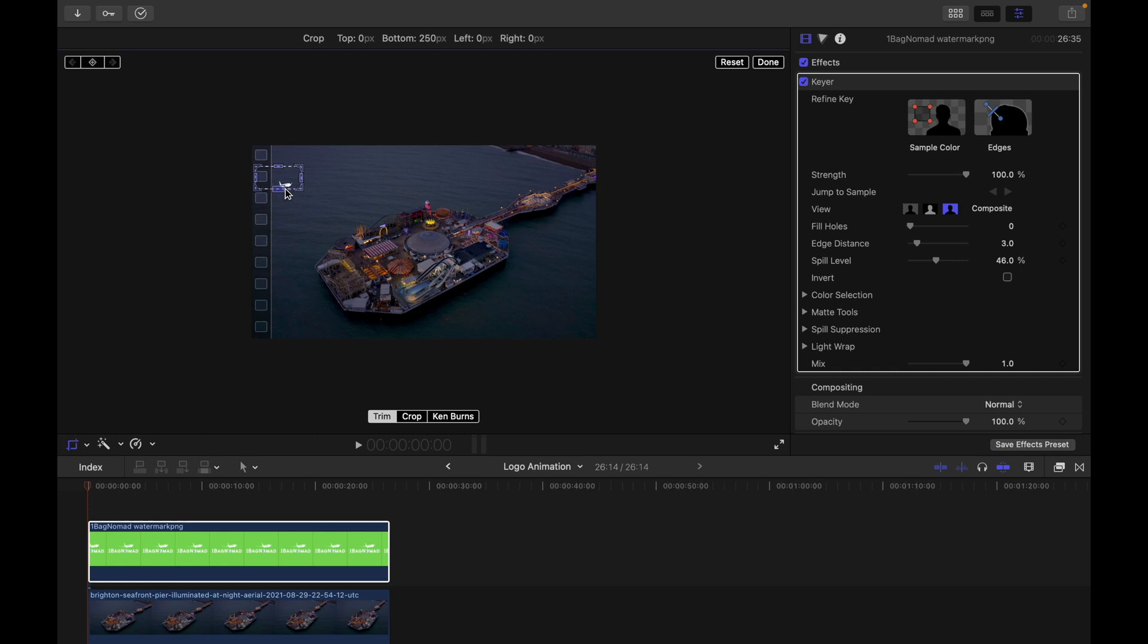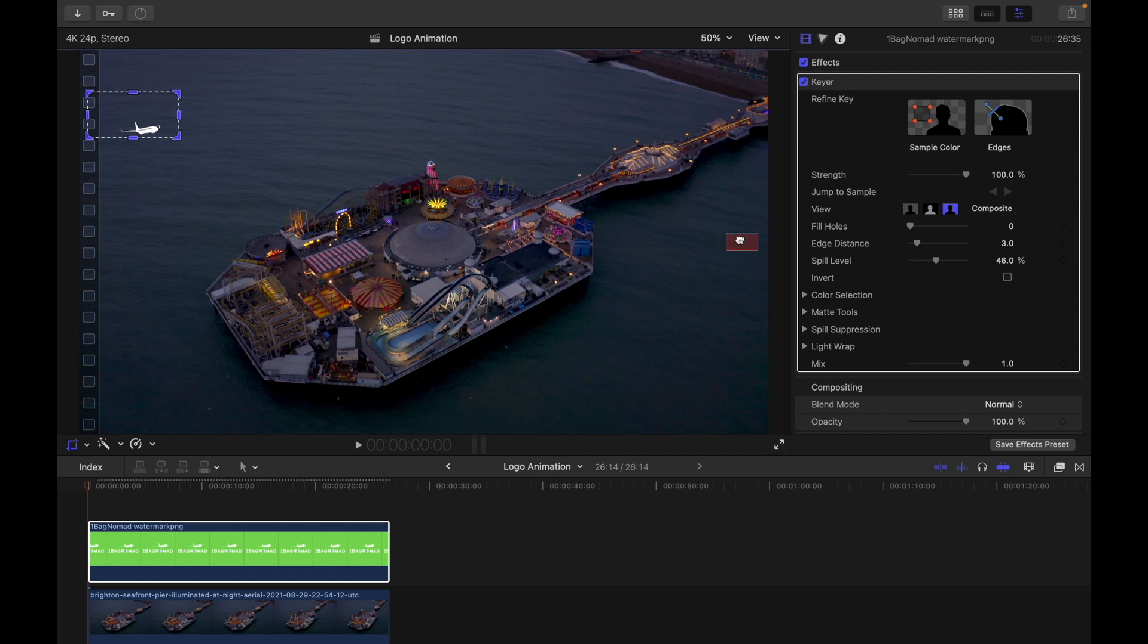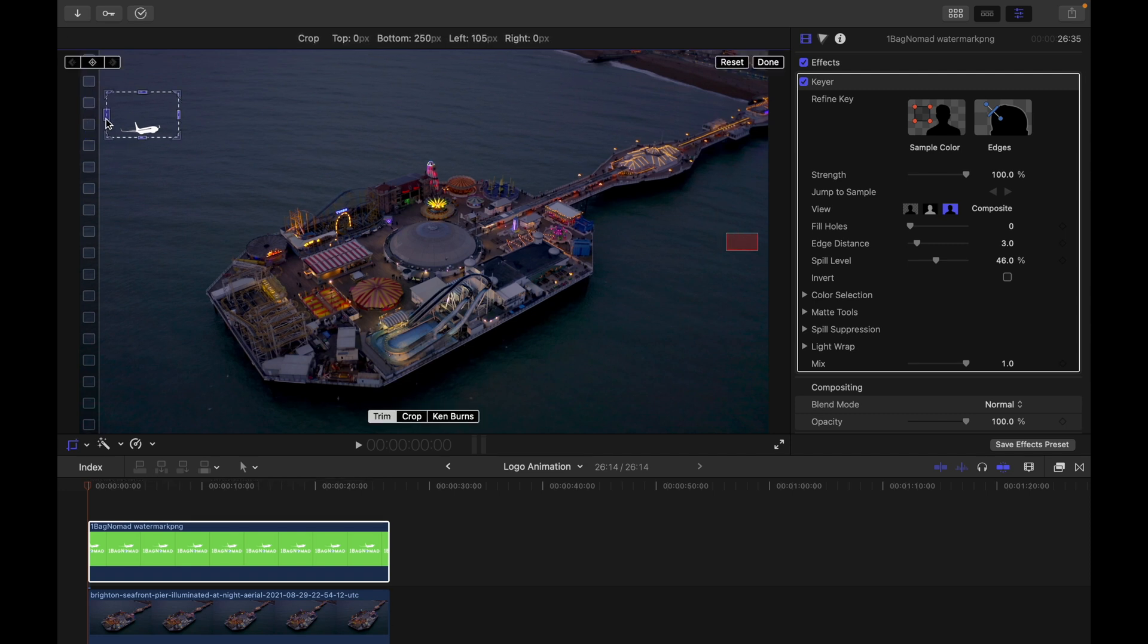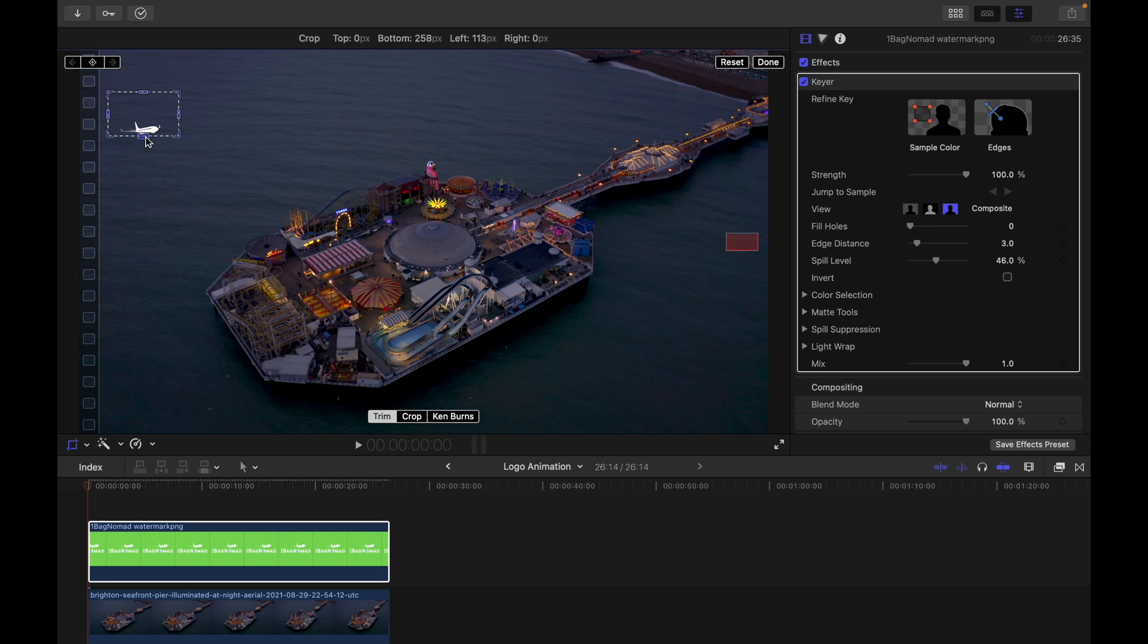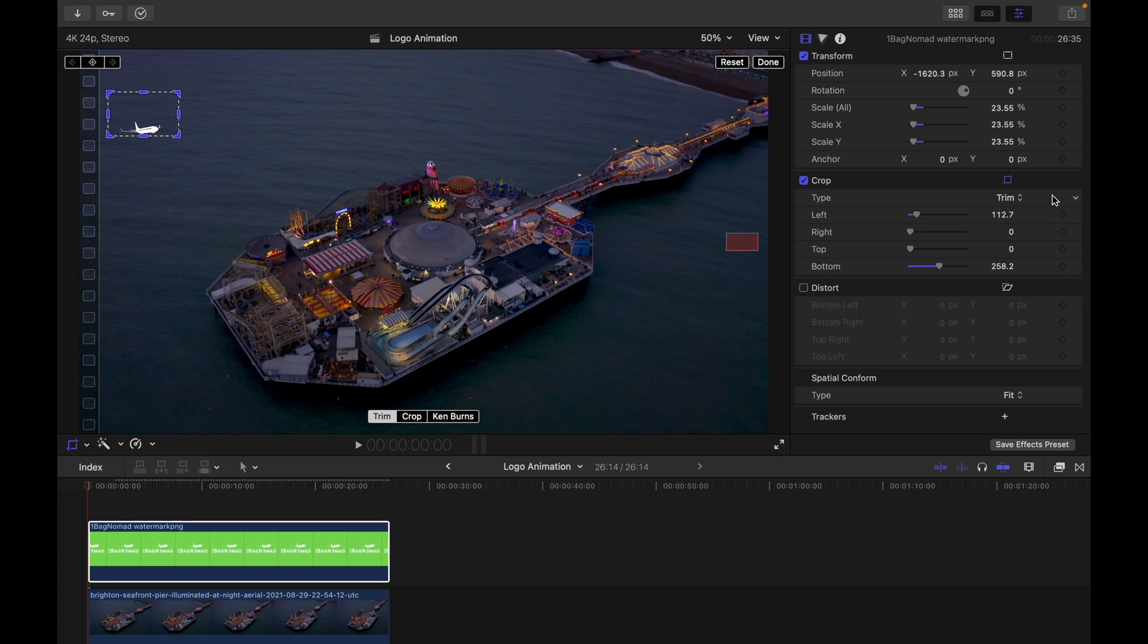And I'm going to use the 50 percent so you can see exactly where I cut off the logo, just for the plane part. Okay, I'm going to keyframe it in the crop, don't really need distort.